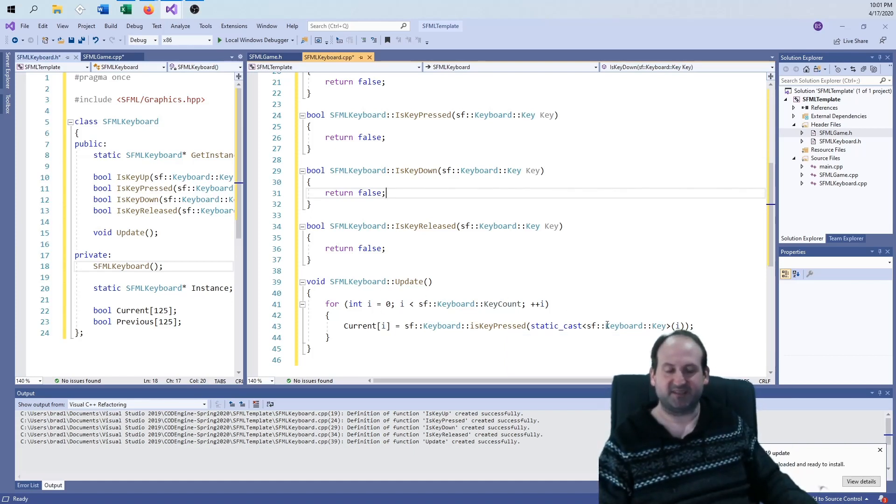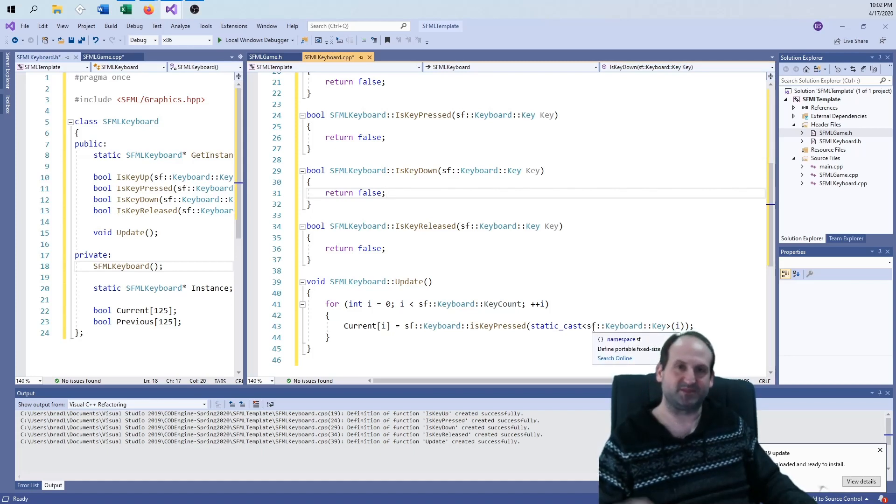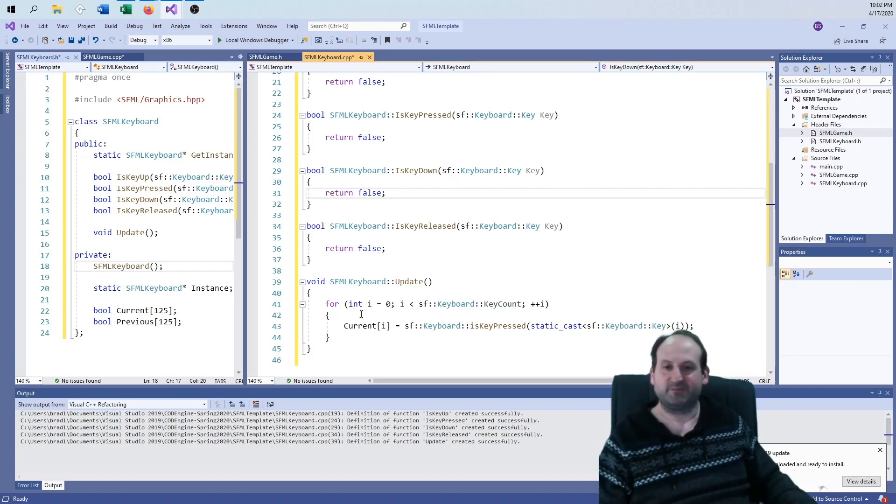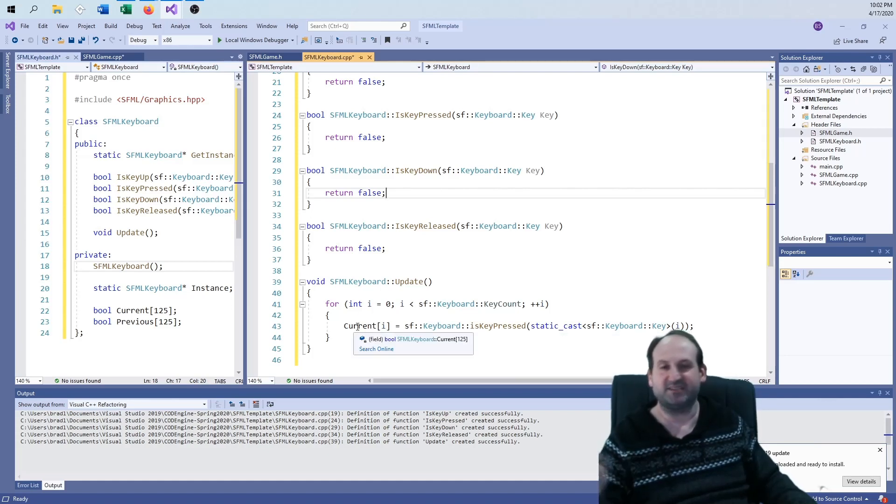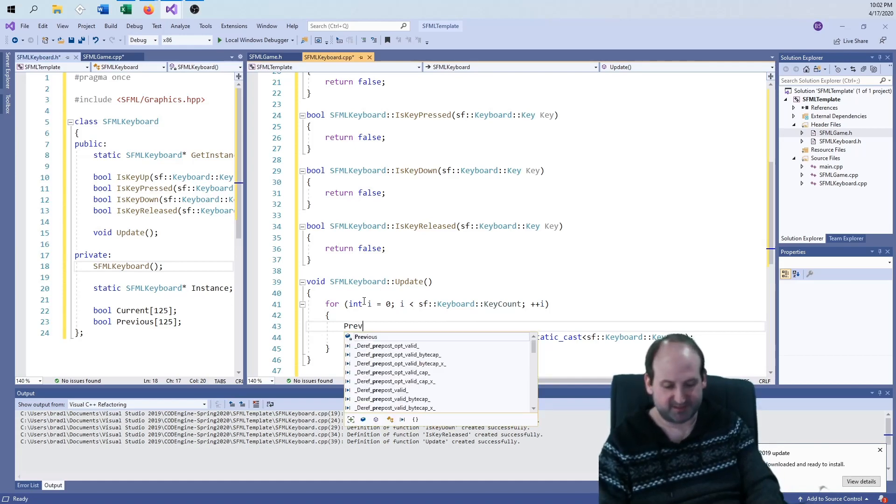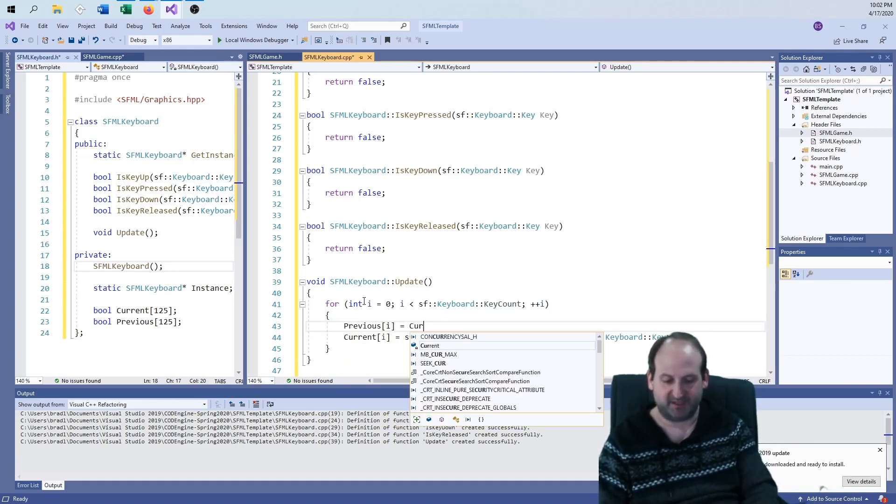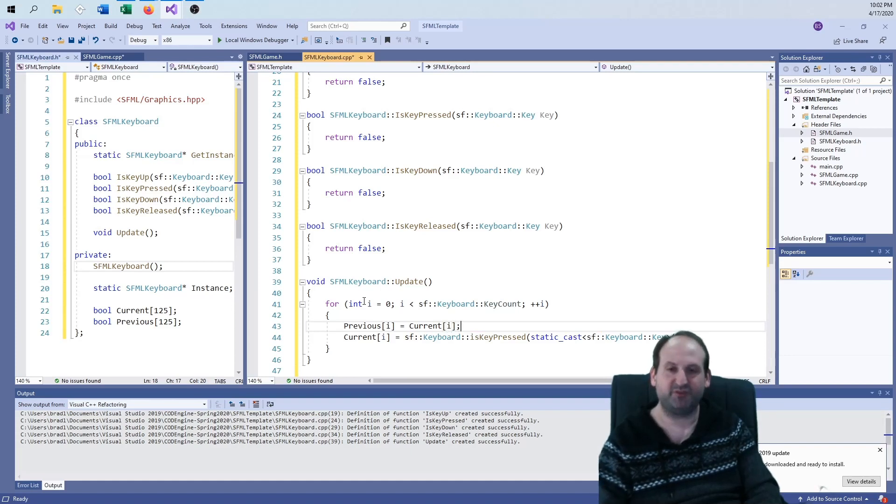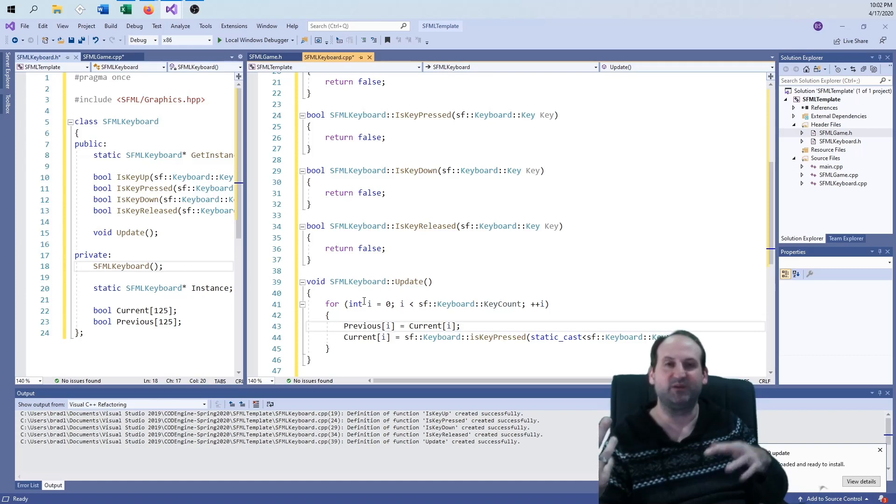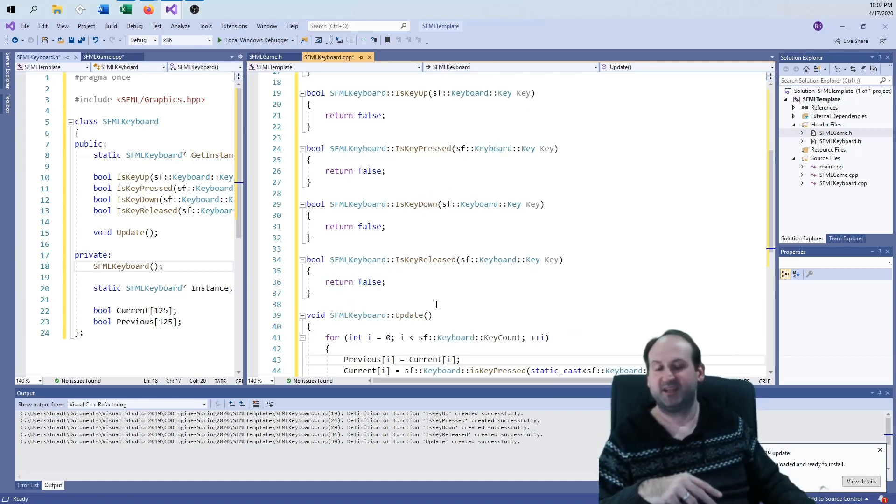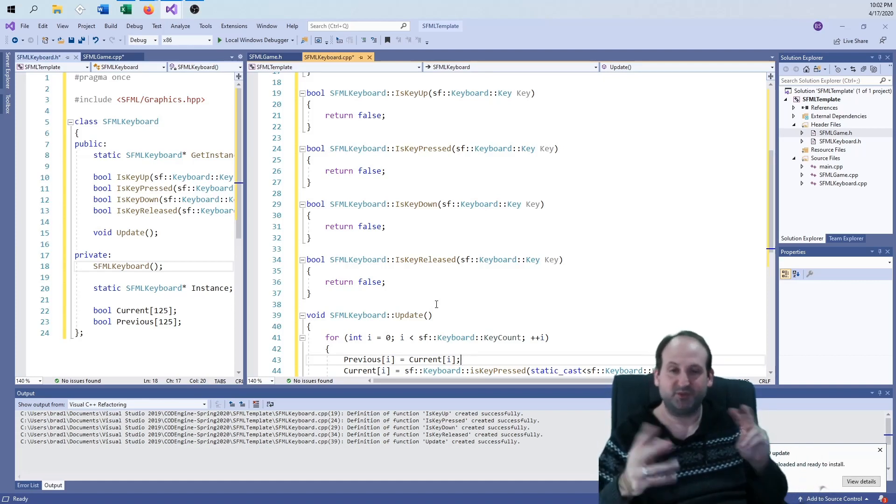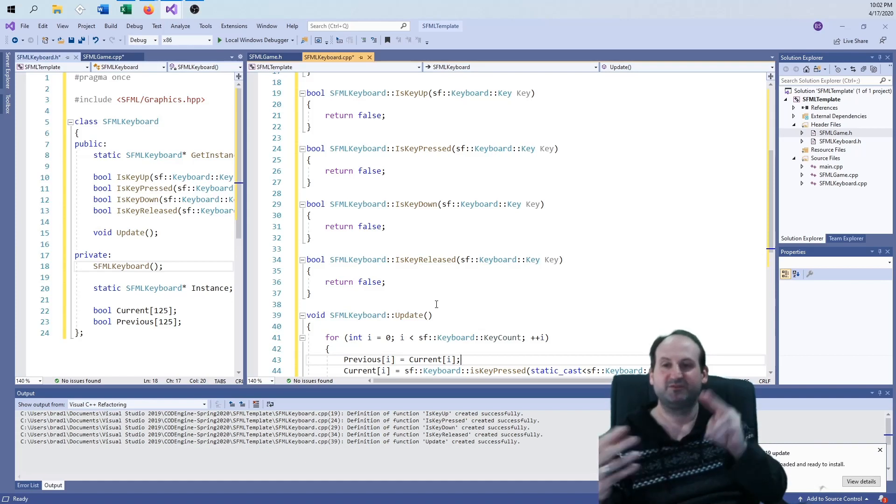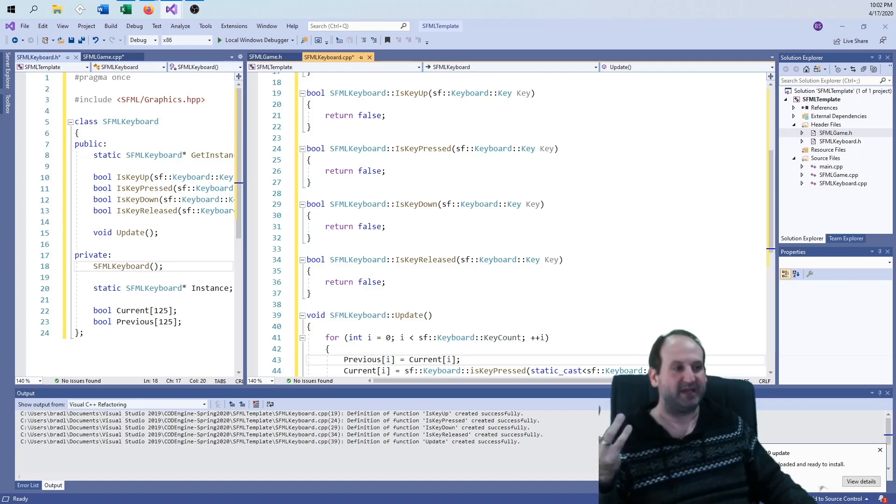The constructor, all it's going to do is just call update. The first game frame is just going to get everything going. For the update function, I wish there were an API call where I could just get me the entire array of keys up and down, but there isn't. So I have to manually go through this for i is less than SF keyboard key count. I literally have to go through every button and say, the current at the i position equals SF keyboard is key pressed, casting i into this key.